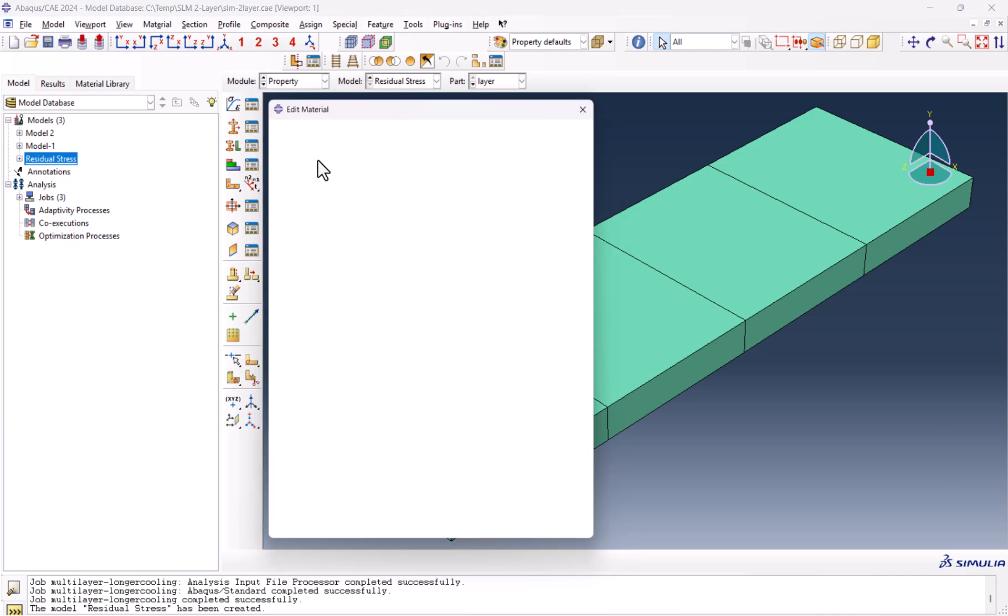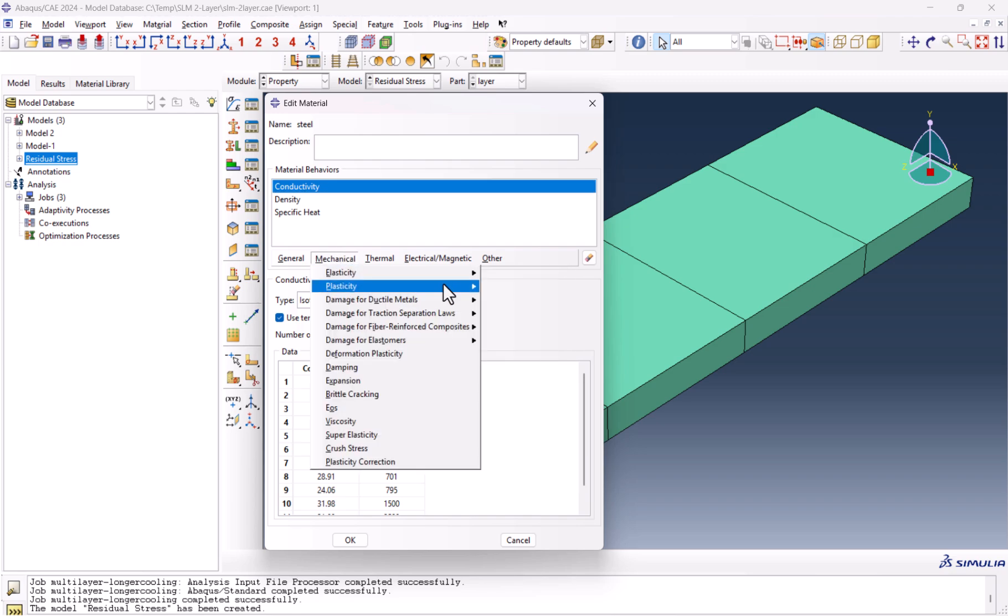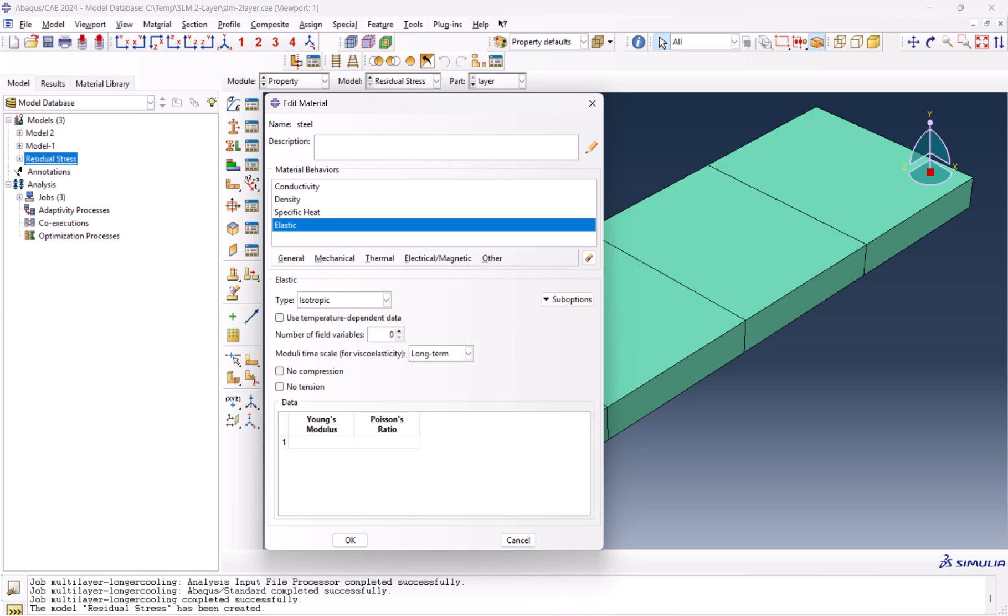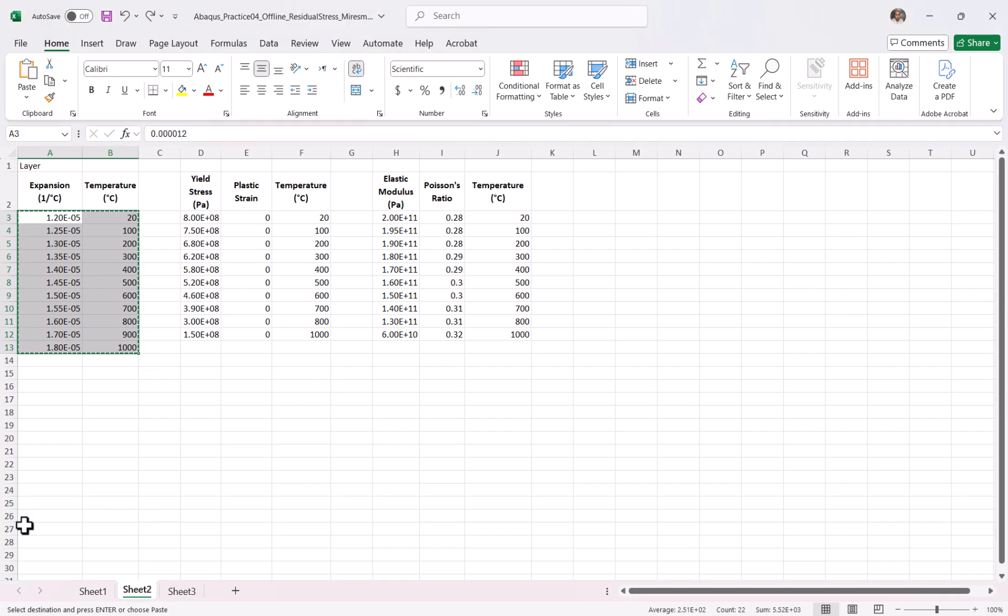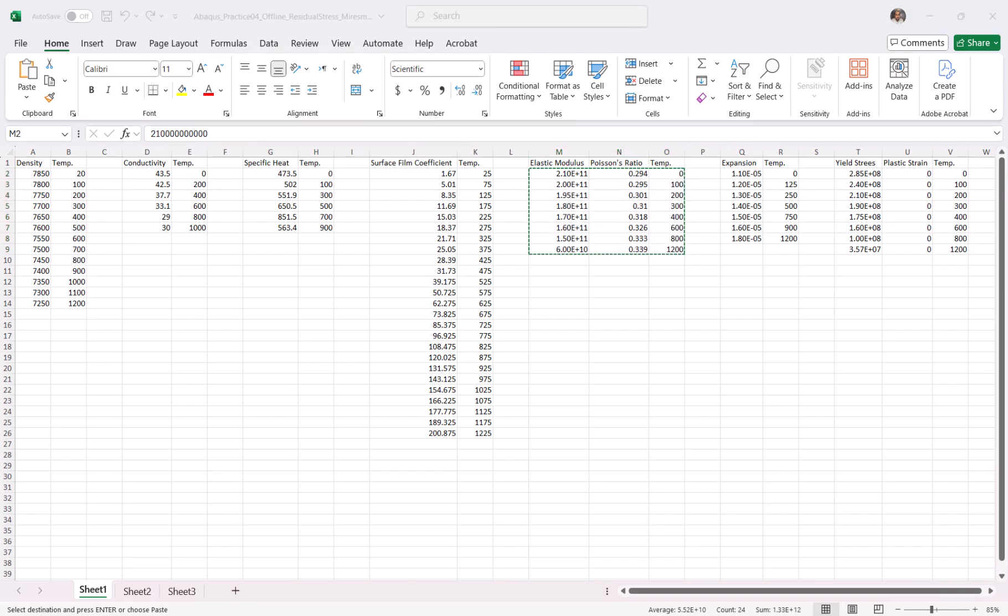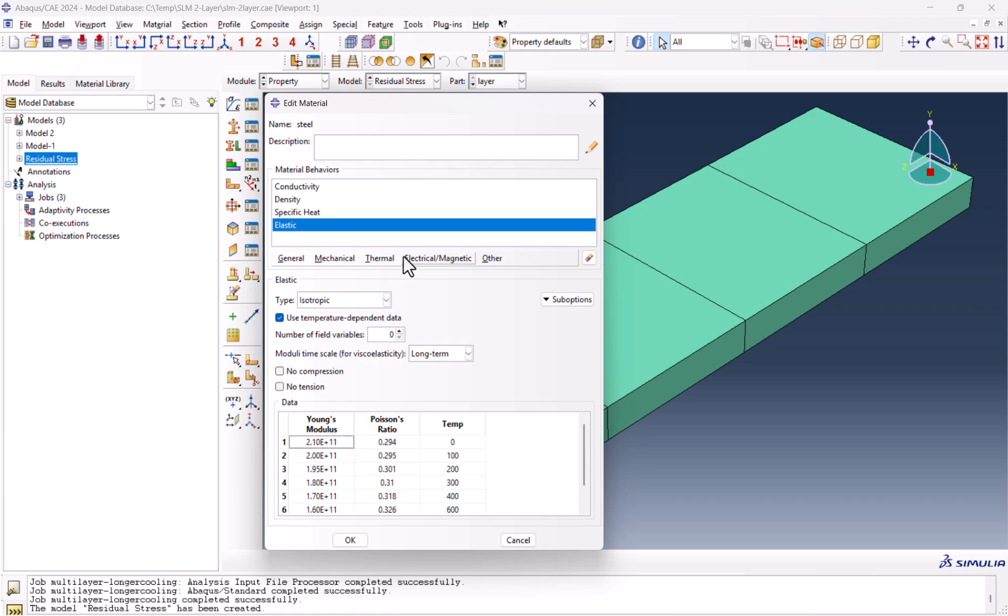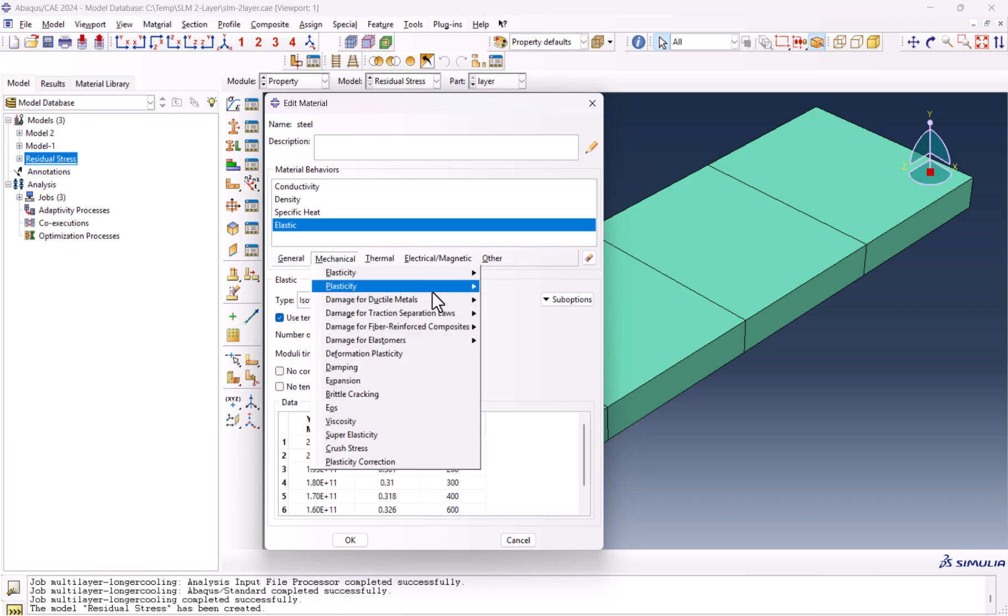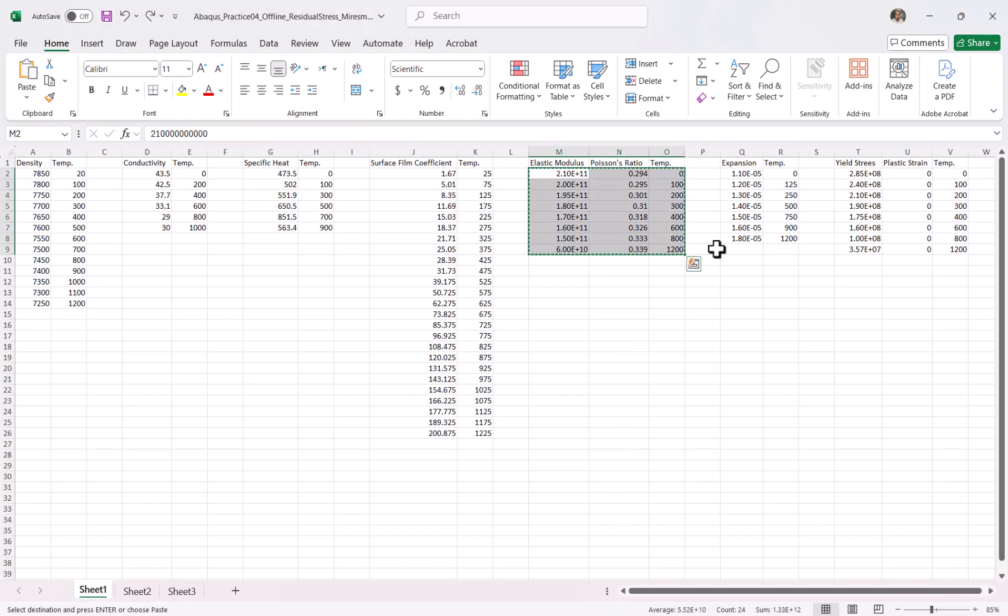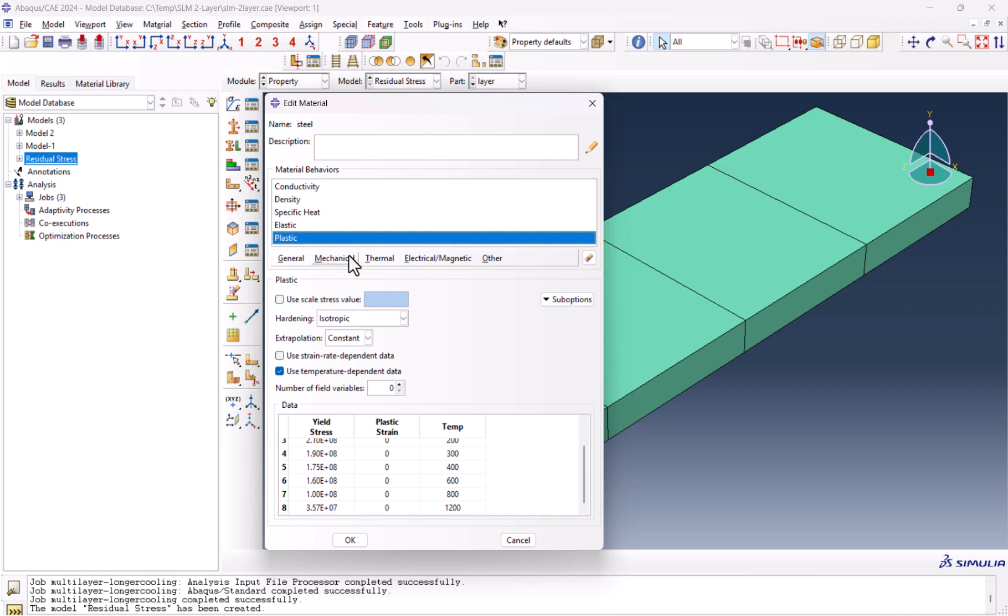Now we go for the layer and do the same thing. Mechanical, elasticity, and elastic. We check the use temperature-dependent data. Now it's time to go for plasticity and plastic. Ctrl-C, and it's done.